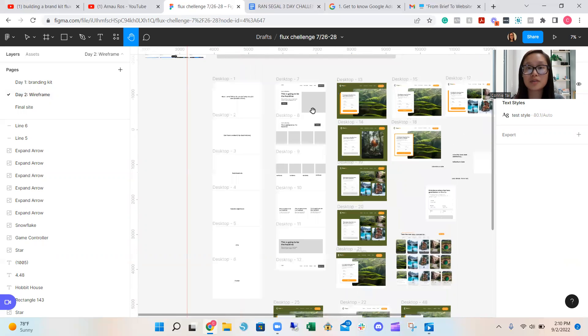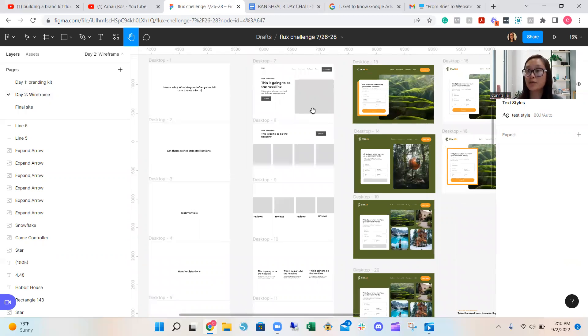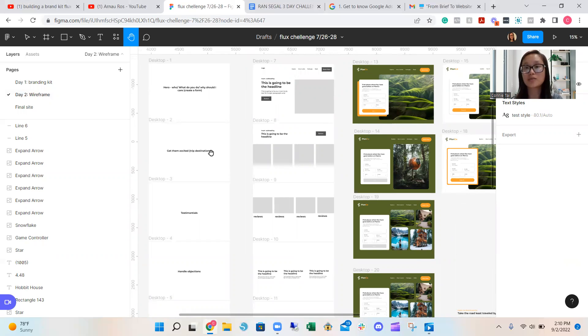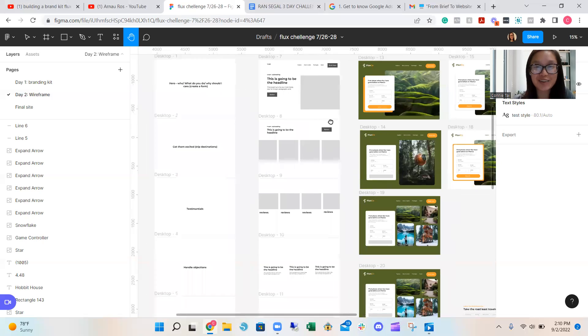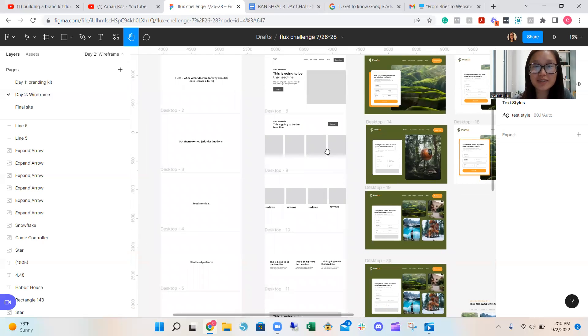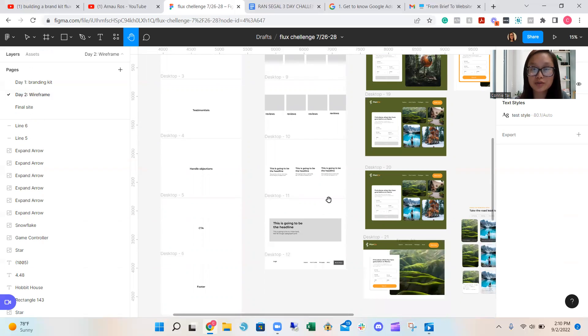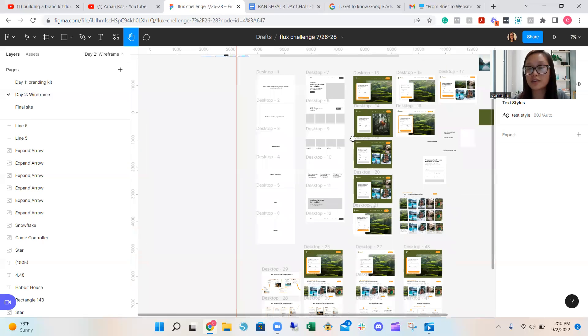The second thing that you want to do when creating the Figma site is to create format, like an ideal format that you want to play around with. There's different ways of expressing these sections. So that's why you want to play with a lot of layouts here. I only played with one, but you can play with a lot more if you have the time. So this was my hero section, getting them excited. I decided to show pictures of the destinations, reviews, testimonials, and then this is the footer.